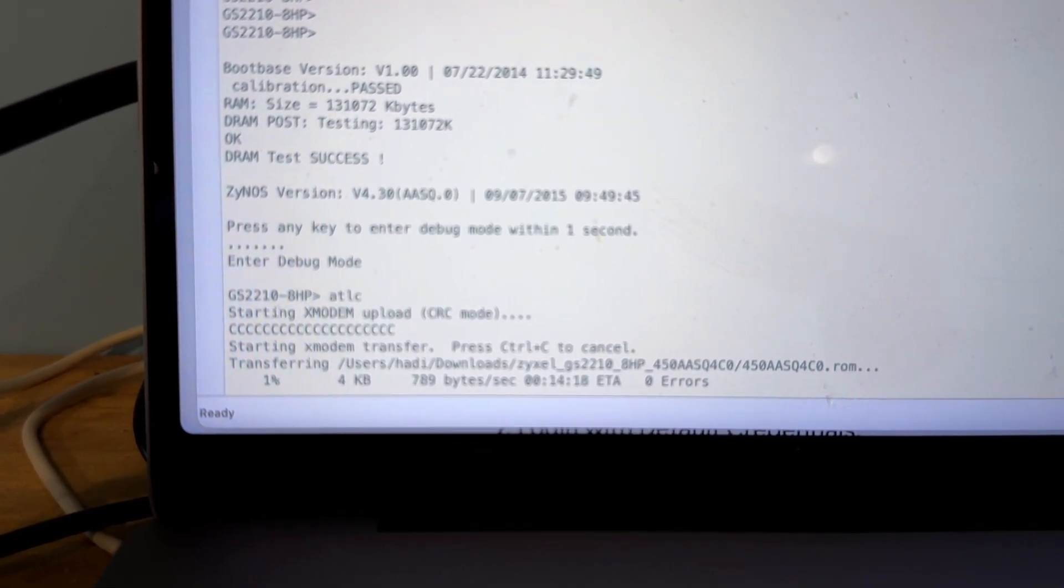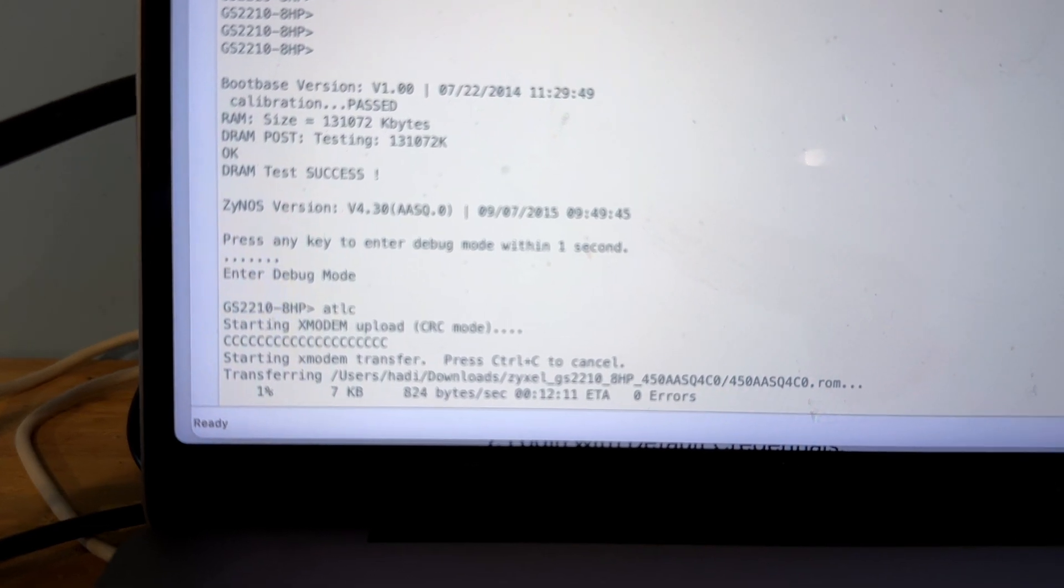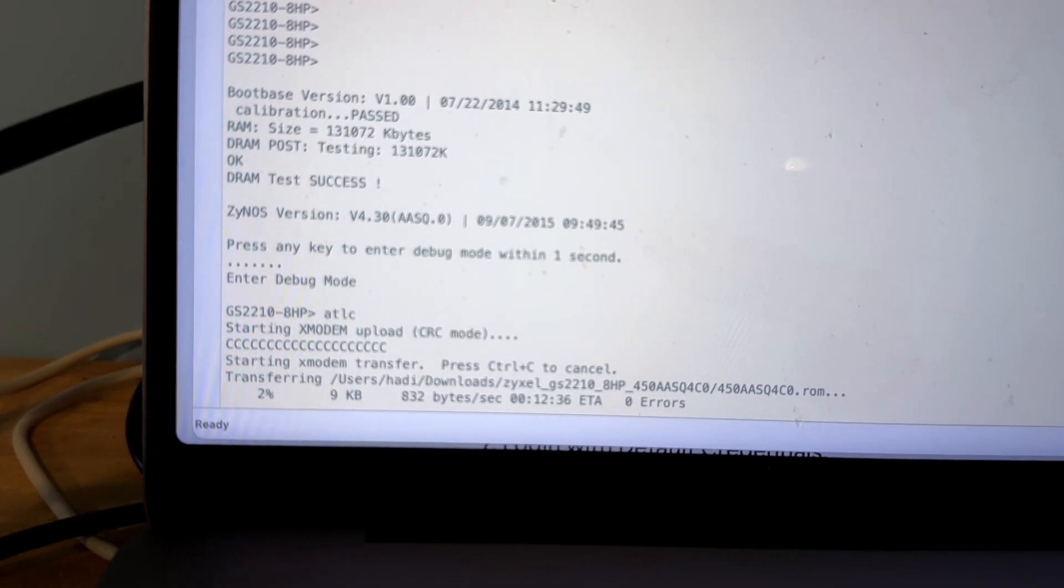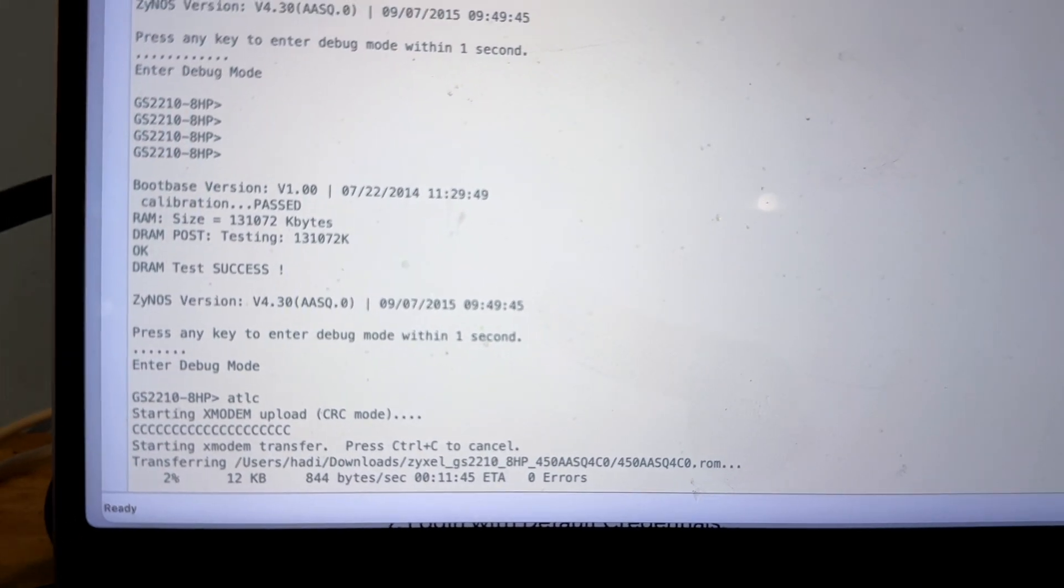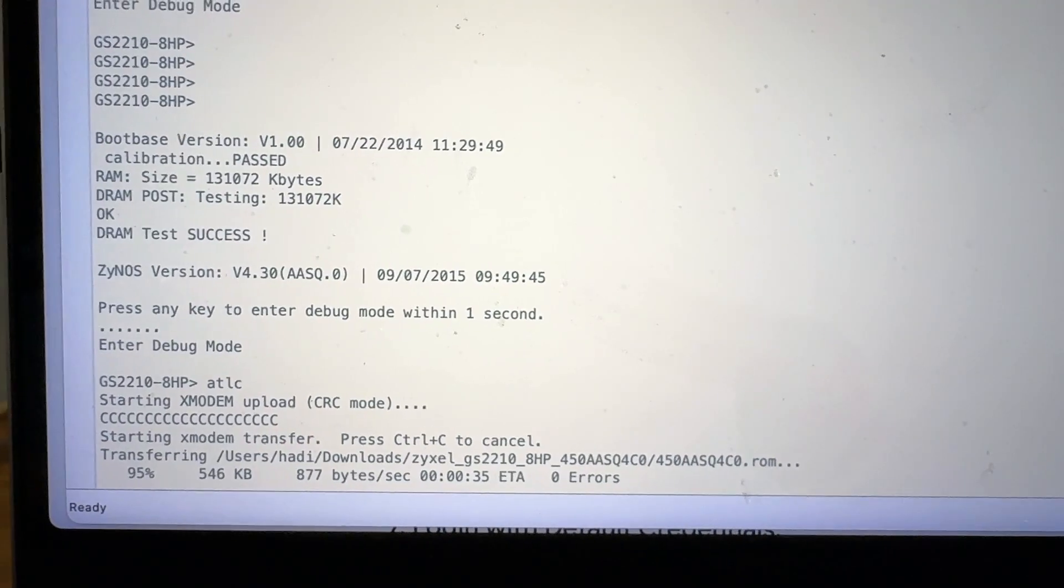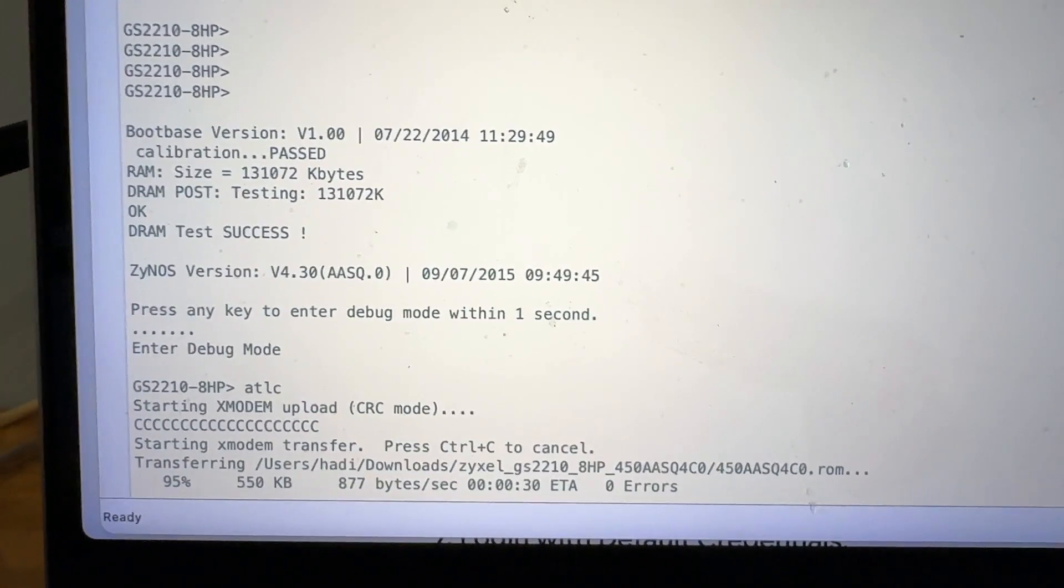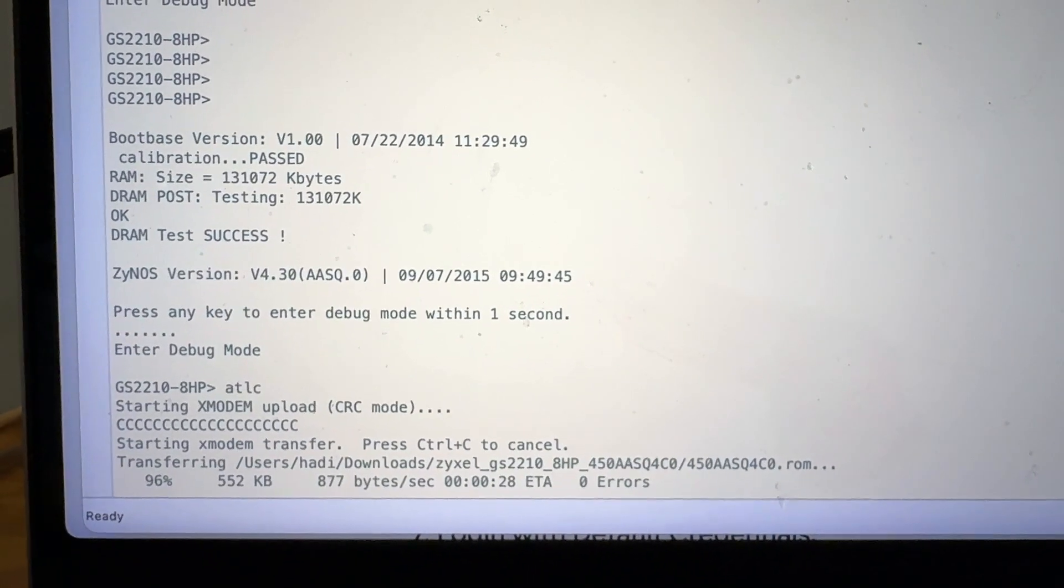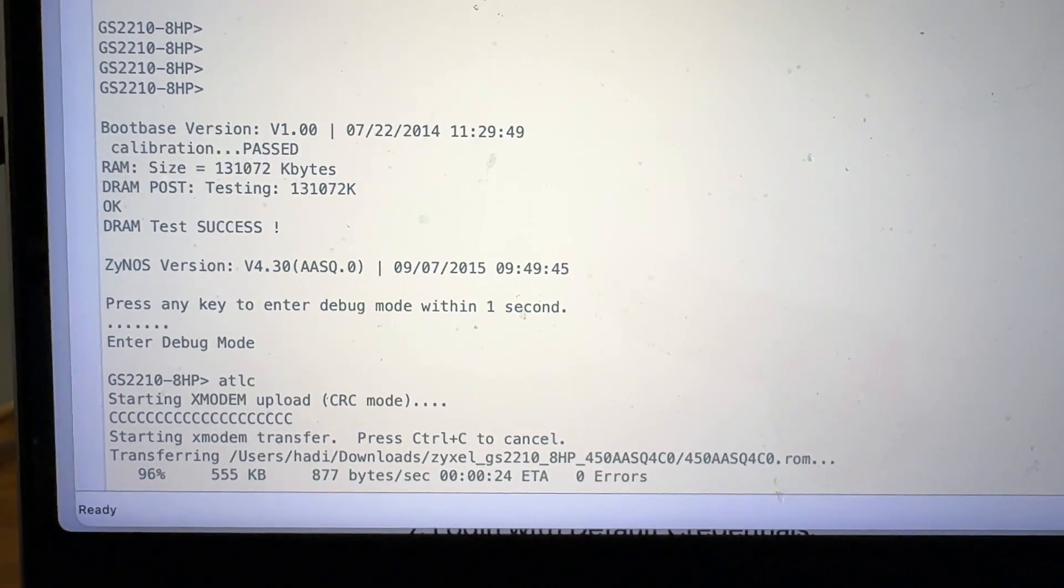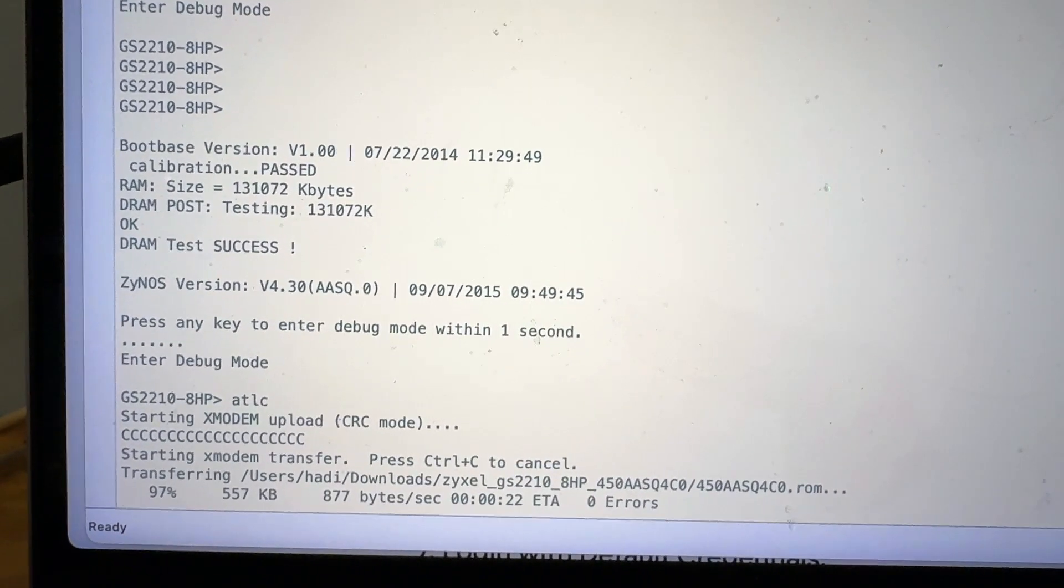It should say starting the transfer. It's going pretty slow, it's 9600. You could increase the speed before you start the transfer, but I just don't really care, so I'm just going to wait for it. We have only about 30 seconds left on the transfer, and after we finish transferring we can just do a reboot with the command ATGO.